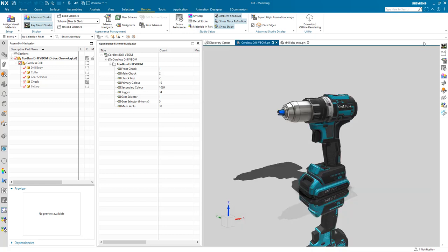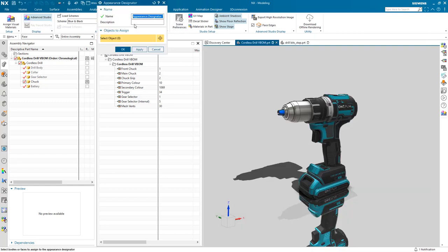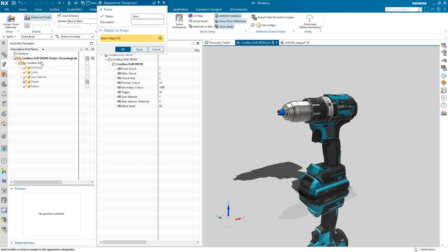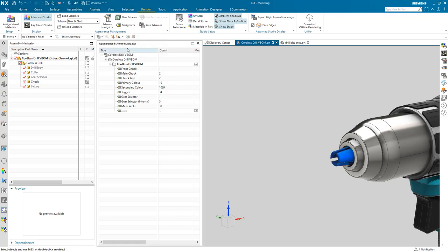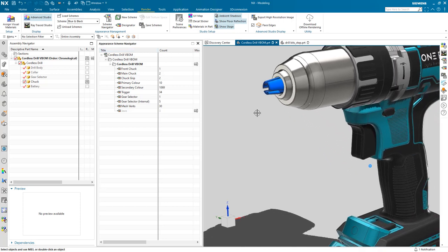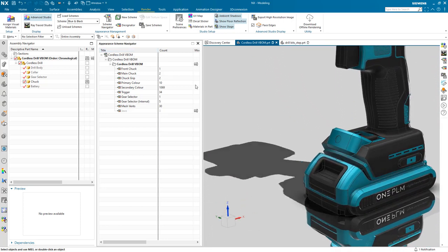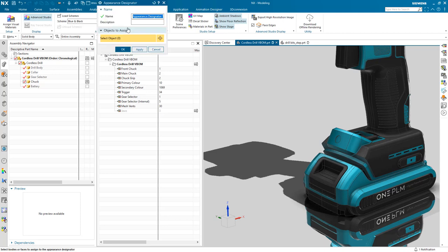Let's now create some additional designators for both the jaws and the LED. Simply type the name of the designator and use the selection filters to select the relevant geometry. I'm now going to pan the model slightly to enable me to select the relevant faces of the LED. A geometry selection hierarchy allows me to overwrite materials that are applied to a body. In order to do this, I must first change my selection filter to face before selecting the area of the model to override.